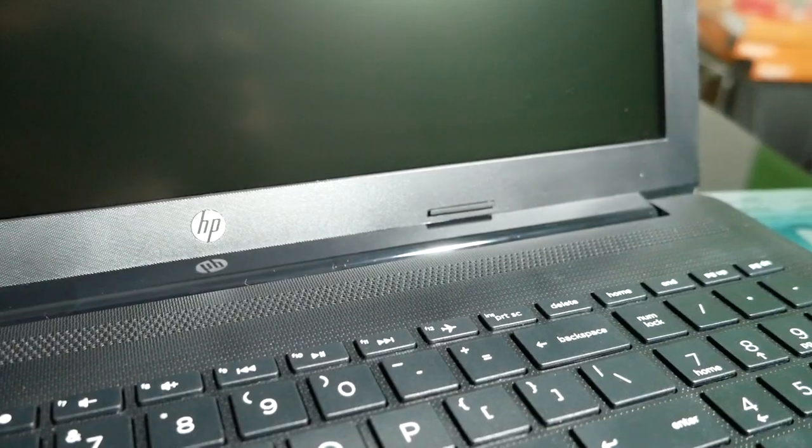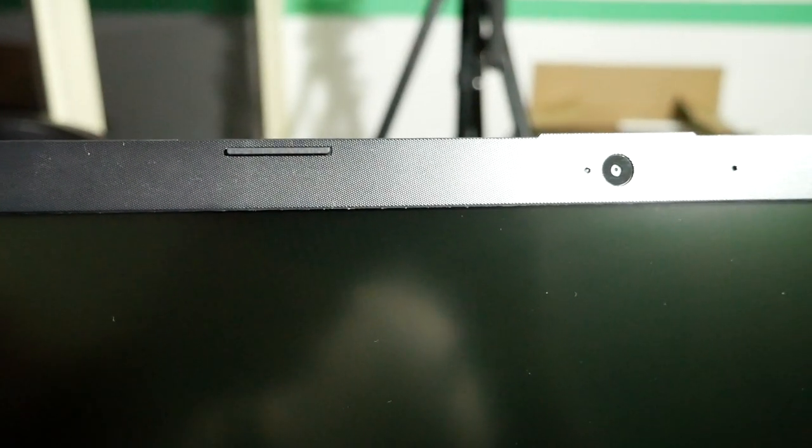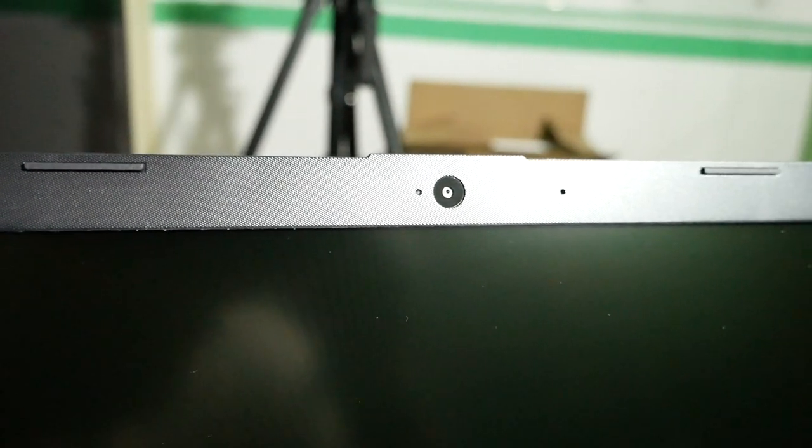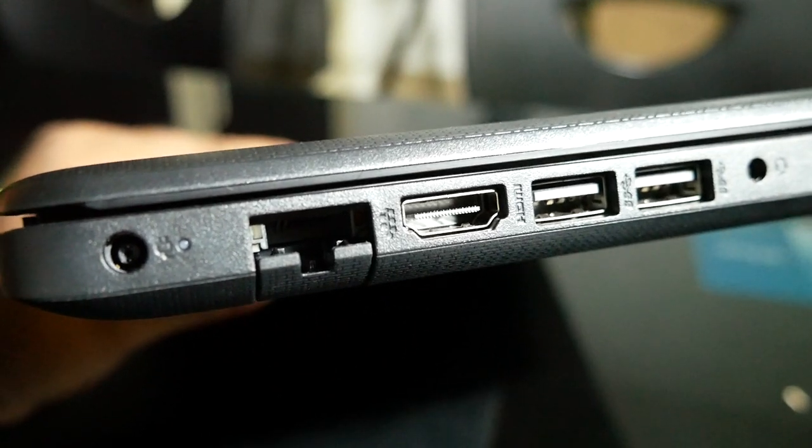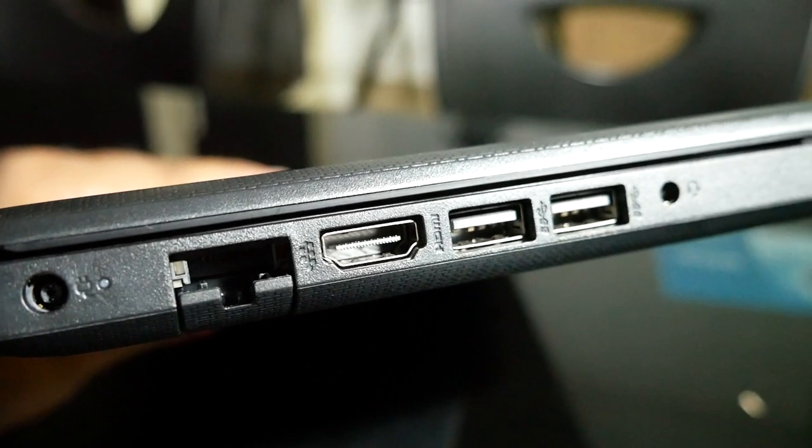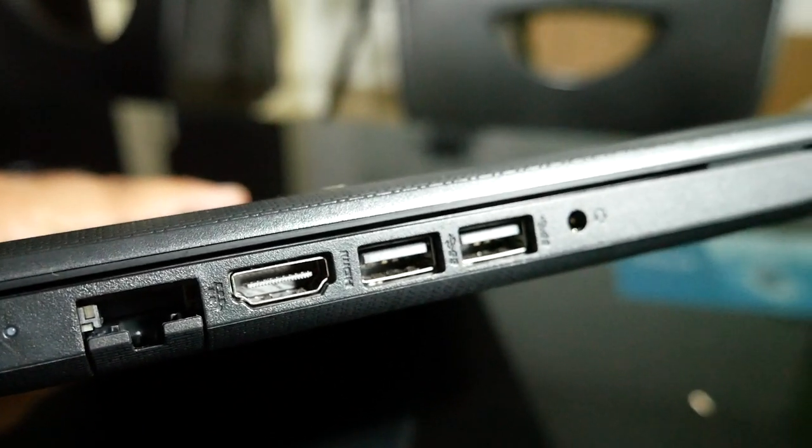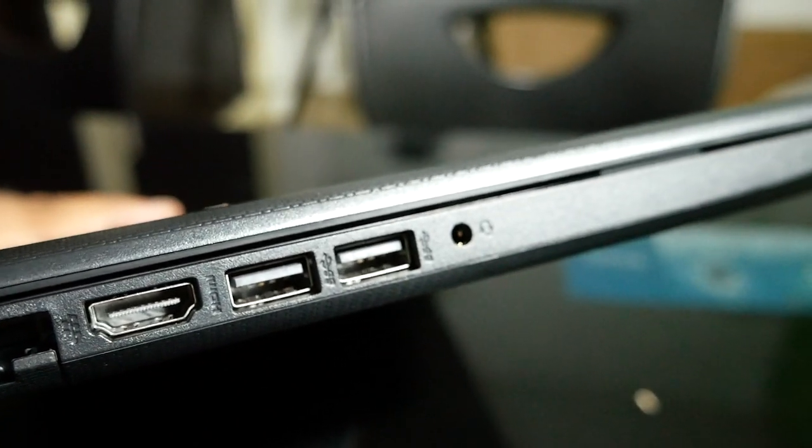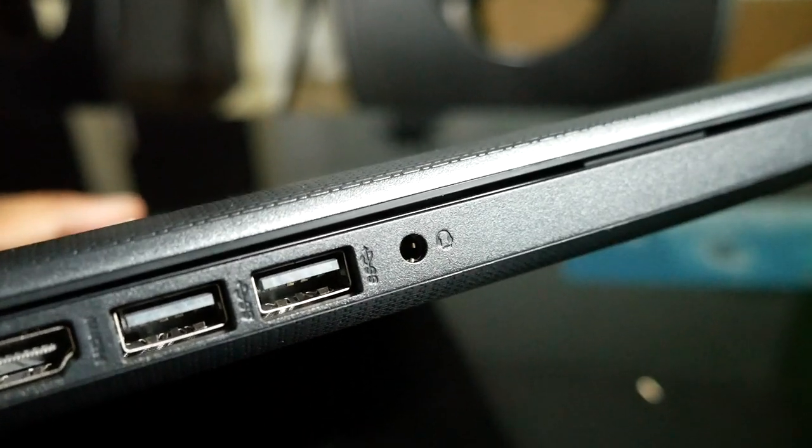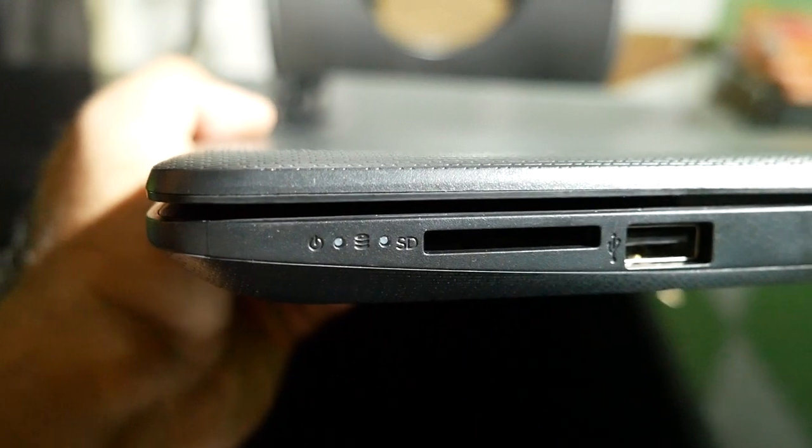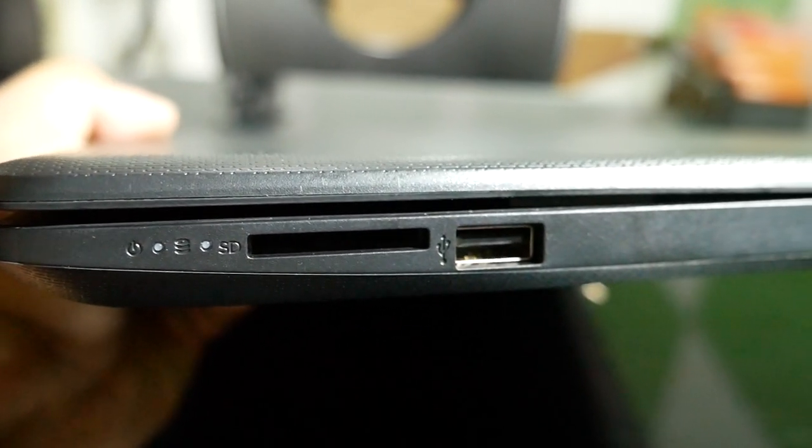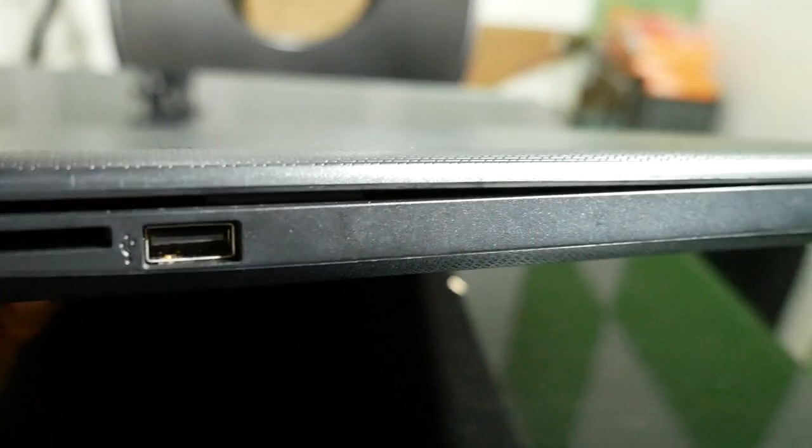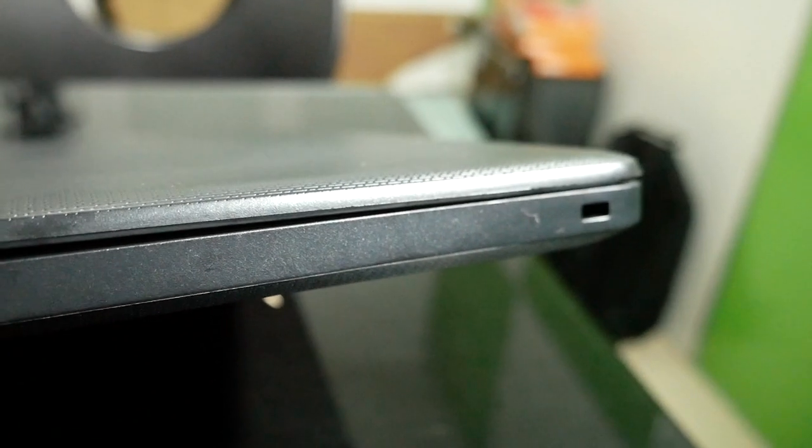On the left side there's a DVD drive. On the right side there's the charger port, network port, HDMI port, two USB 2.0 ports. On the front there's the power LED indication, HDD indication, SD card reader, and USB port.